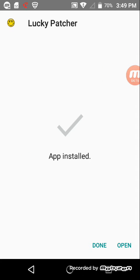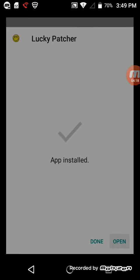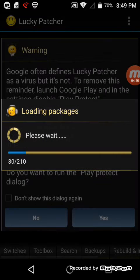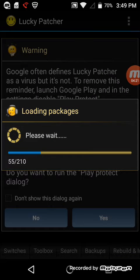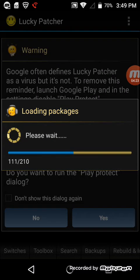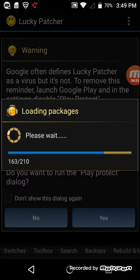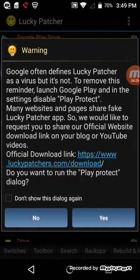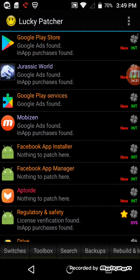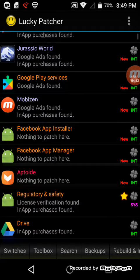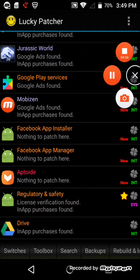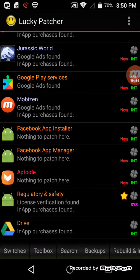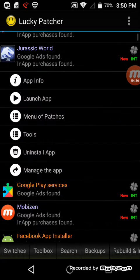So next, open it. So next, then tap on Jurassic World.